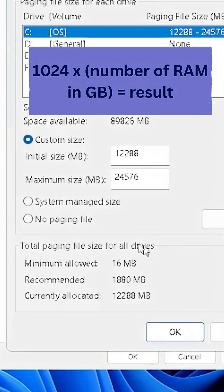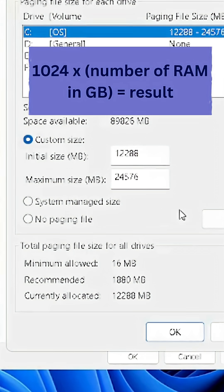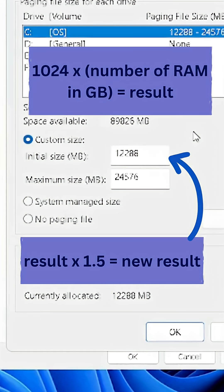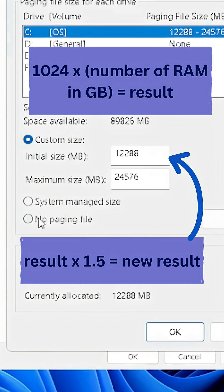Get a calculator and multiply 1024 by the number of RAM in your computer. Take the result and multiply it by 1.5 and type the new result in front of Initial Size.